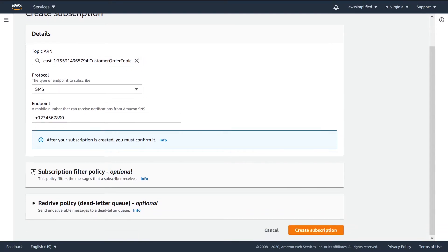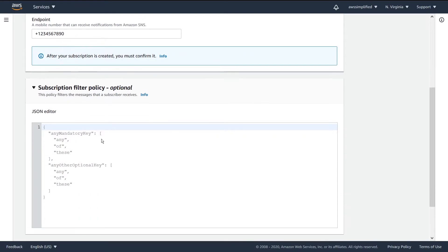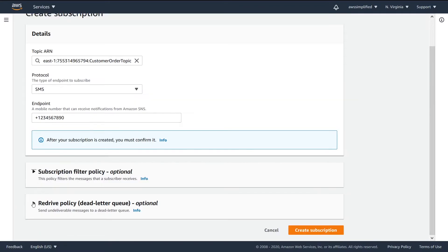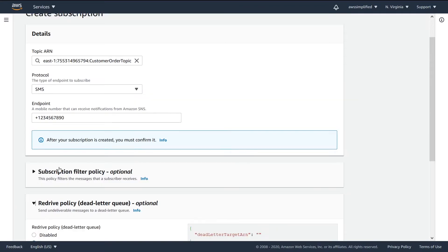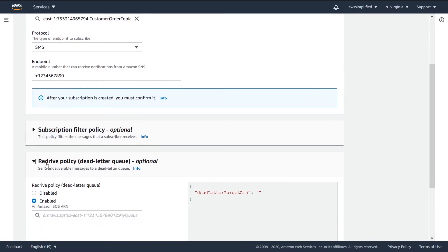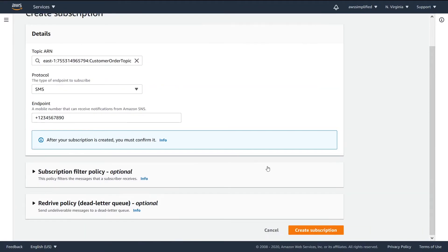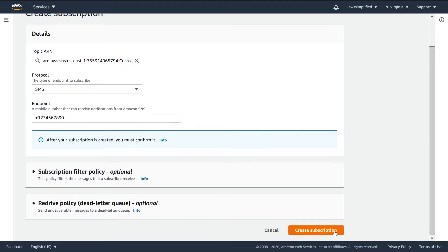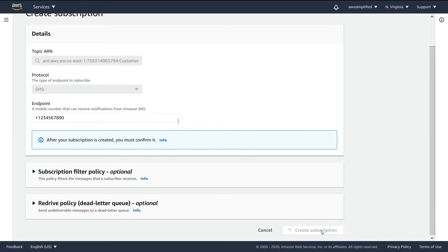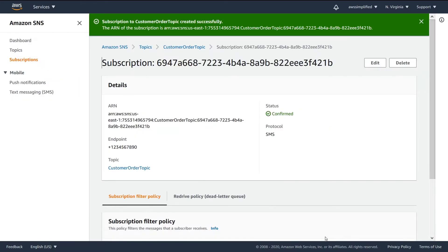We talked about filter policies and redrive policies, though we didn't apply them. That's basically all you need to know about creating a subscription. Just go to the bottom and click on the big orange button to create that subscription.